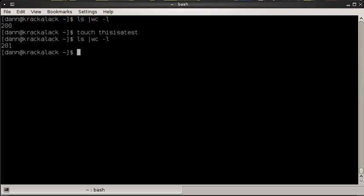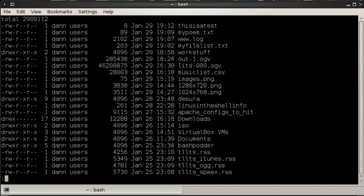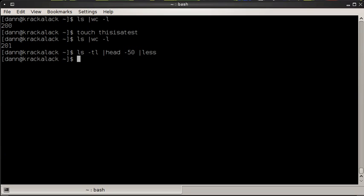Let's say we wanted to see the first 50 of those files. Well, we can go ls-t, which orders them by the most recently created or modified file, pass it to head and say I only want to see 50, and pass it to less again. Let's also do this, let's add an l on there. See that? This is a test, that was the last one we created. There's mypoem.txt, there's www.log and myfile.list.txt, all that stuff that we worked on here. And it's good to go. So that's an example of chaining some stuff together.